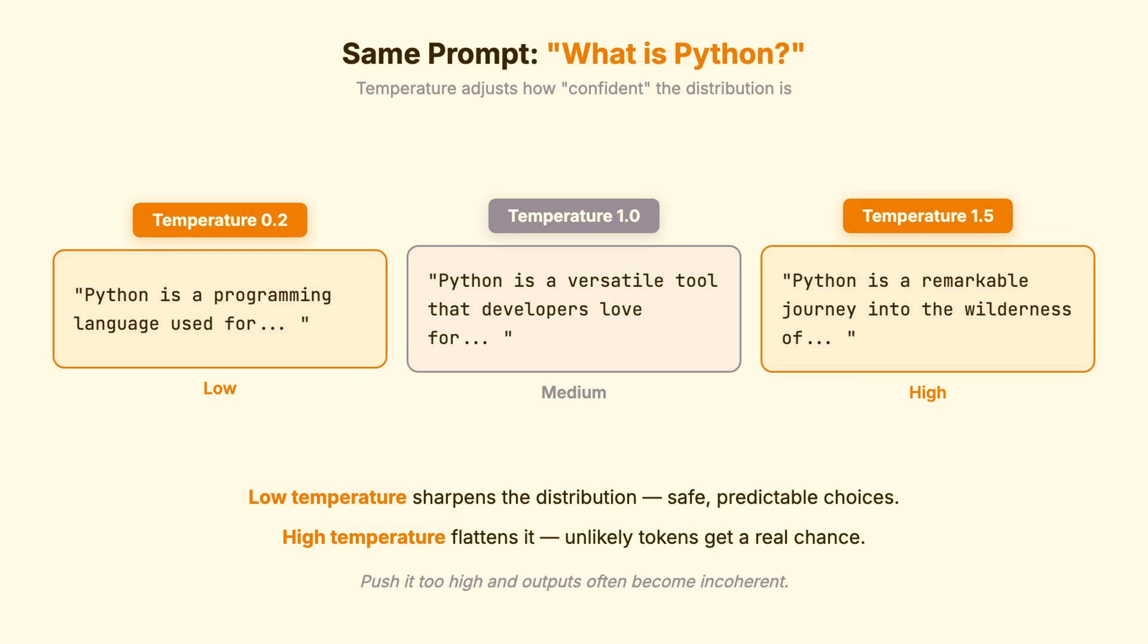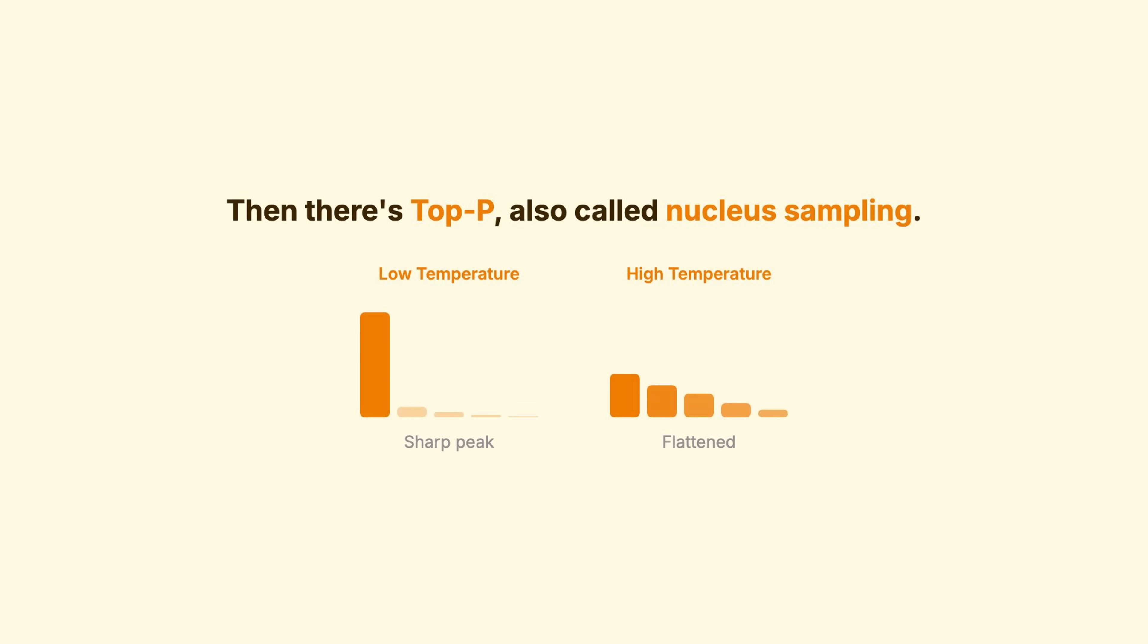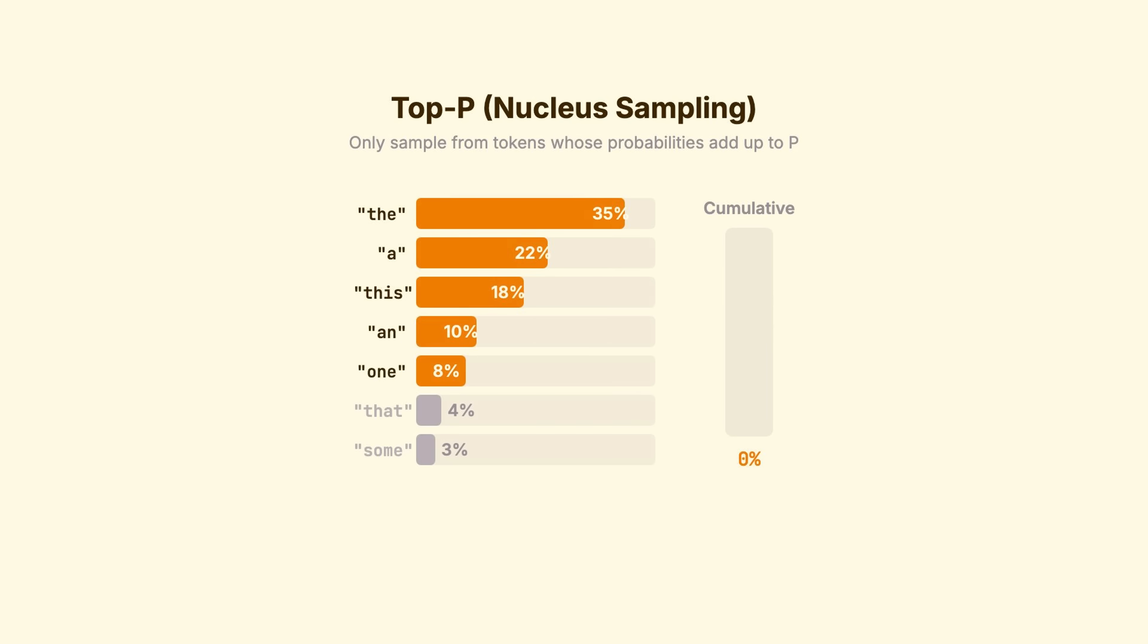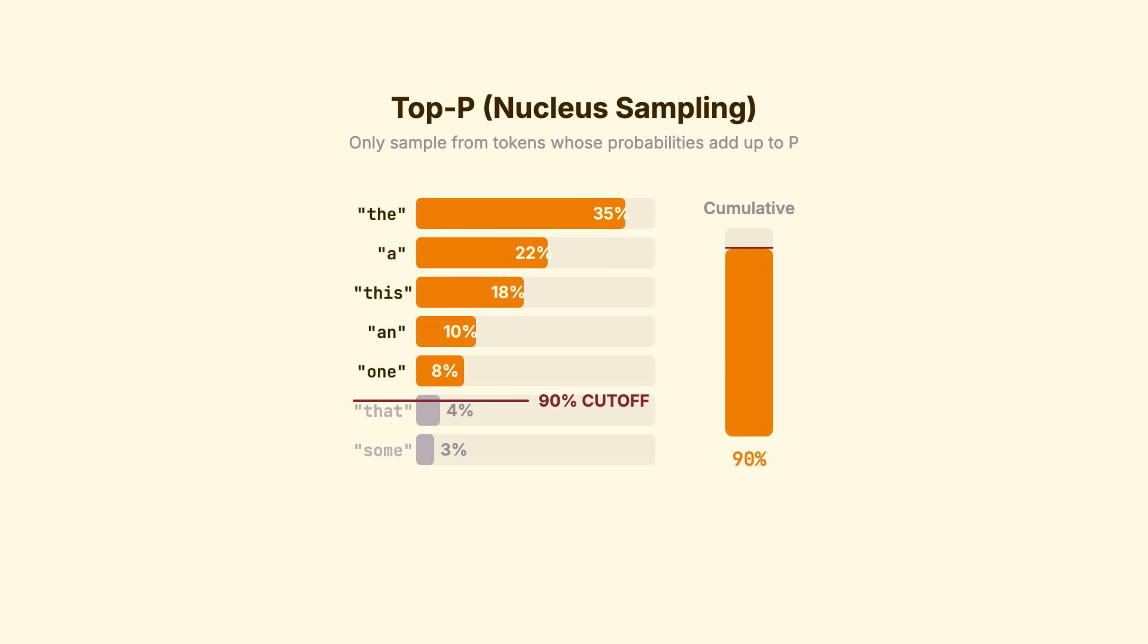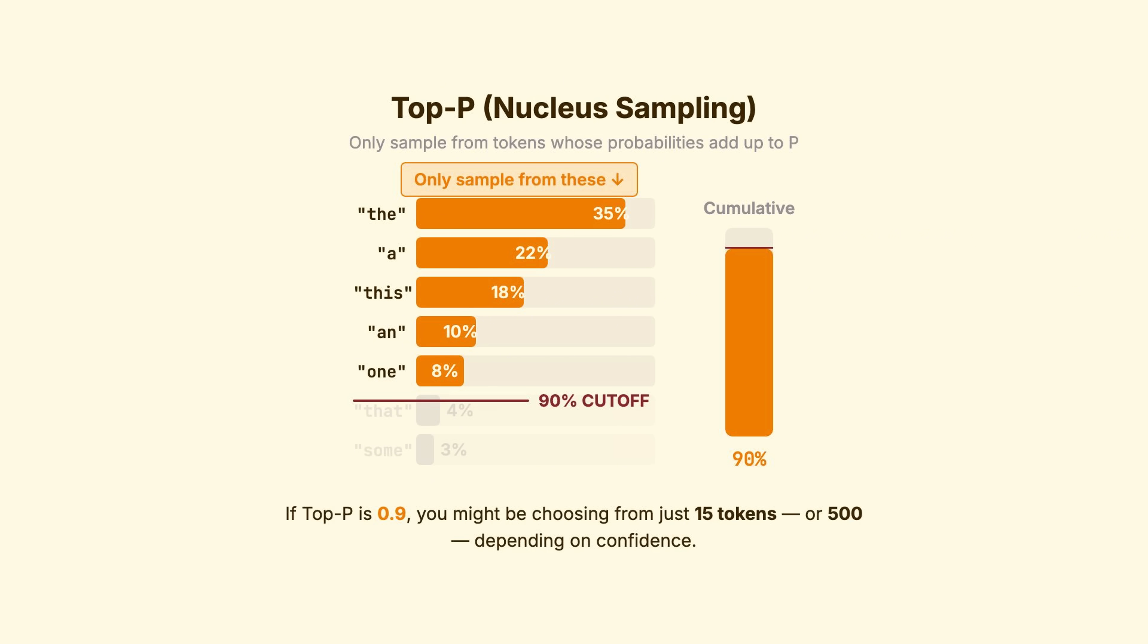That 1.5 example? Already getting strange. Then there's top-p, also called nucleus sampling. Top-p says only sample from the smallest set of tokens whose probabilities add up to p. If top-p is 0.9, you might be choosing from just 15 tokens, or 500, depending on how confident the model is.